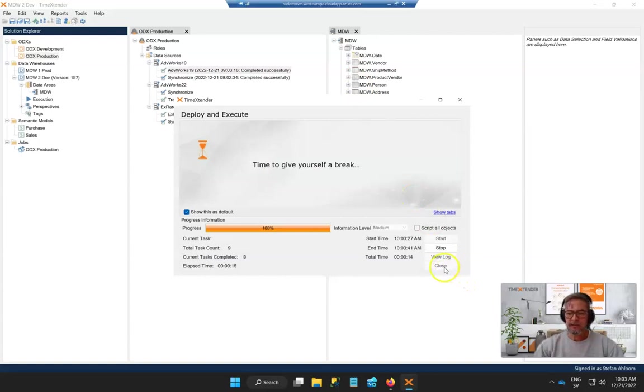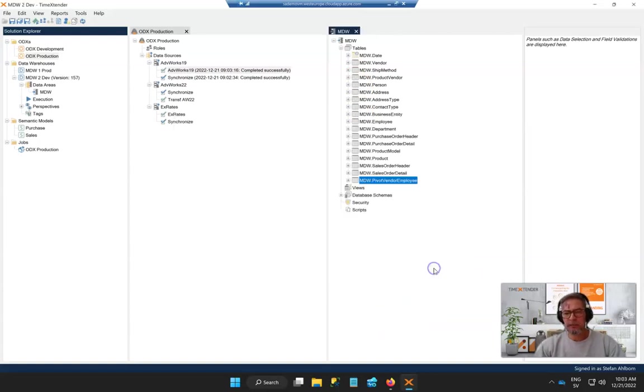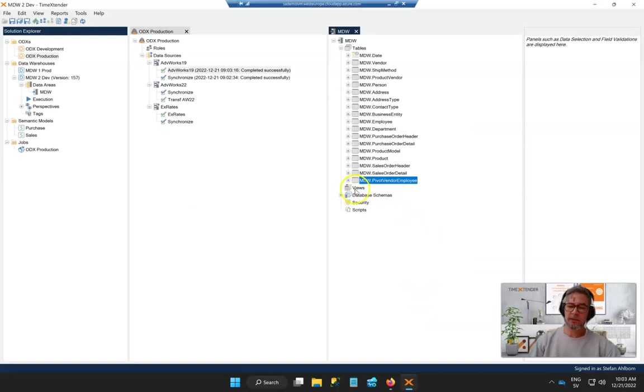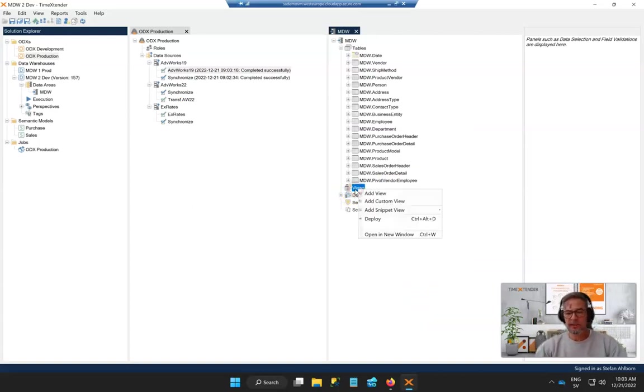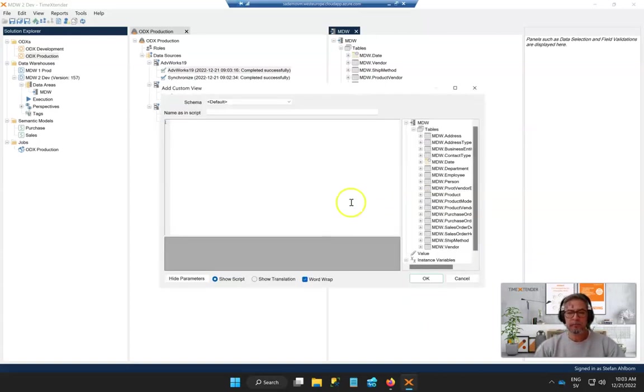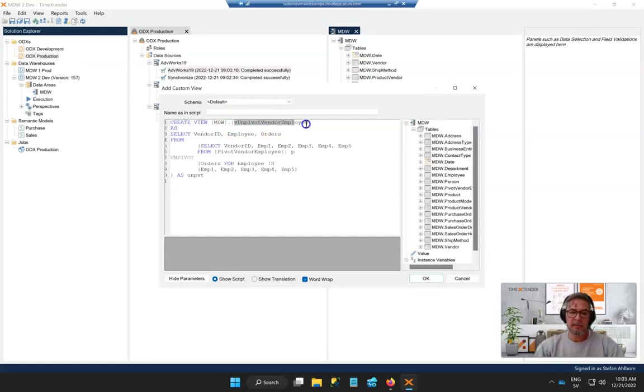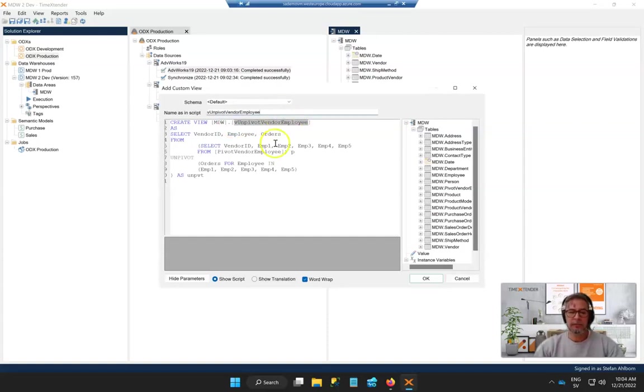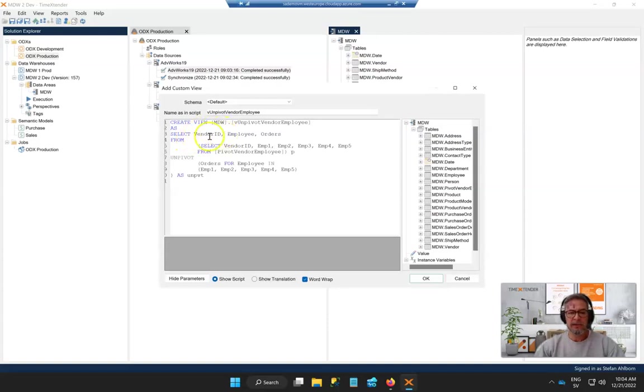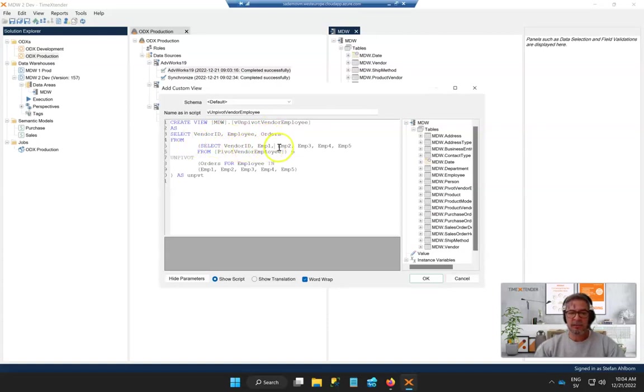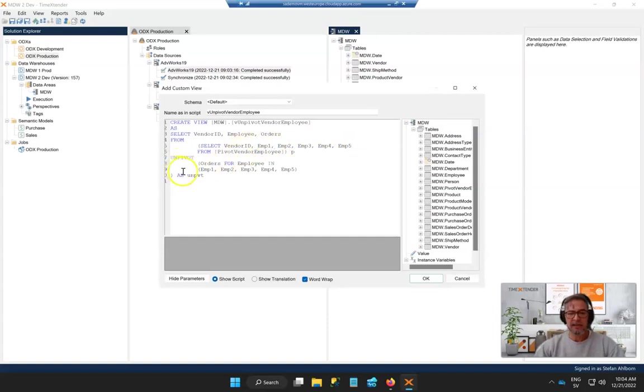We can close this one, and what we're looking to do here is create a custom view. I'll copy and paste this script. What we're doing here is creating a view with vendor ID, employee, and order—those are the columns we're creating. We're bringing that in from the vendor ID and employee 1, 2, 3, 4, and 5—those unique columns—using unpivot.